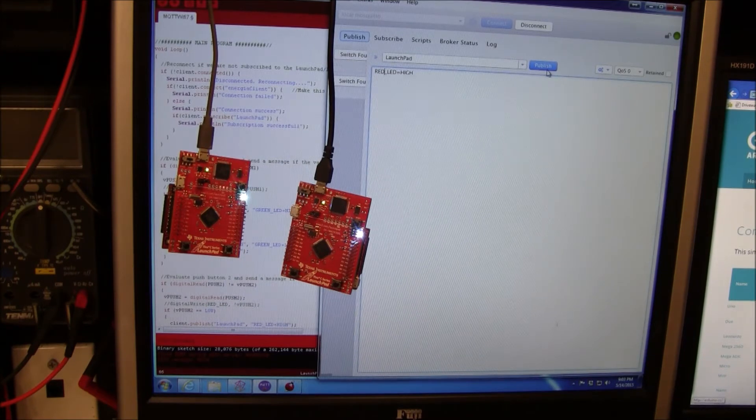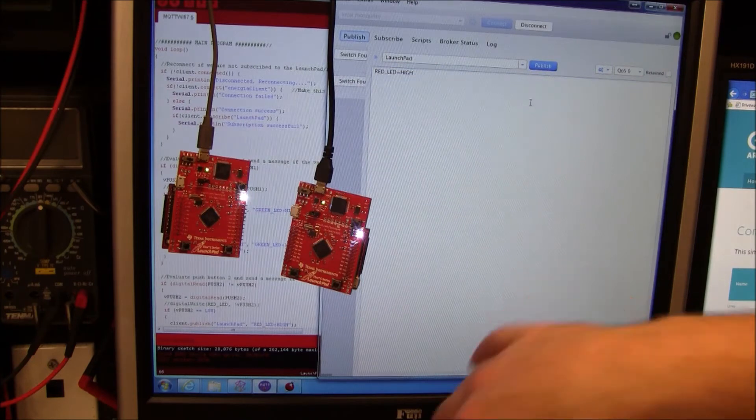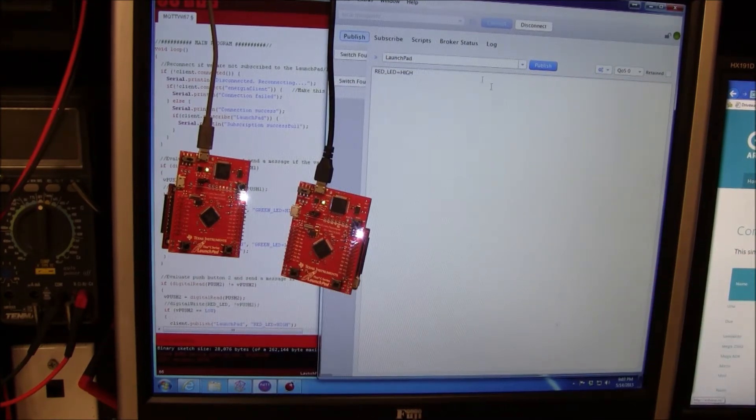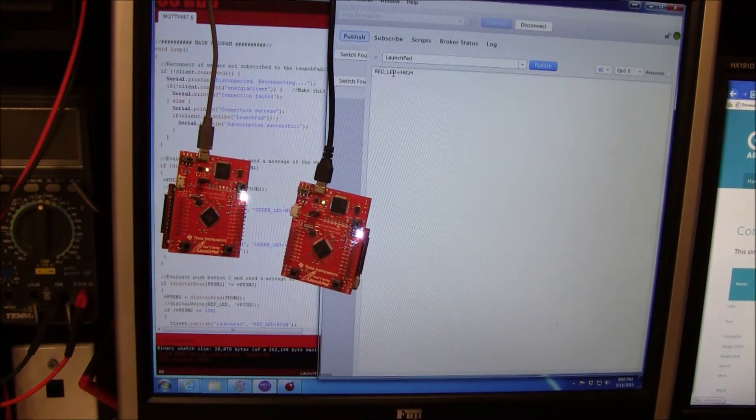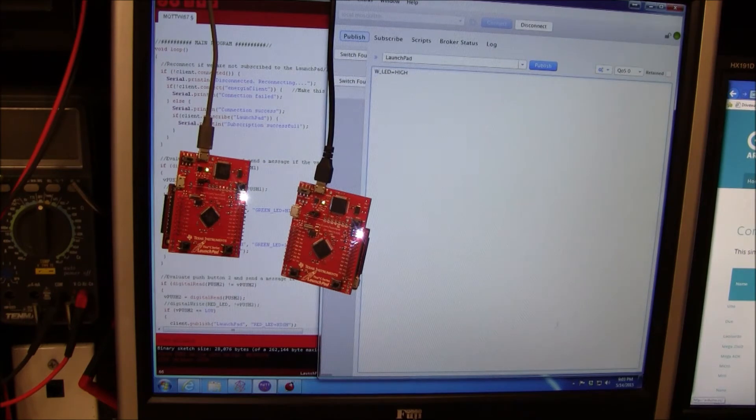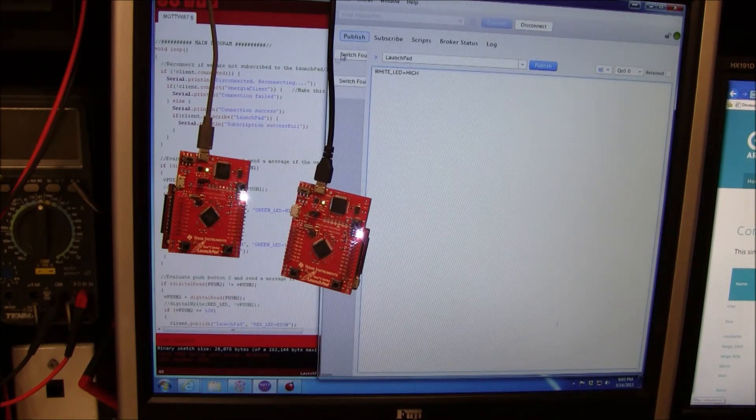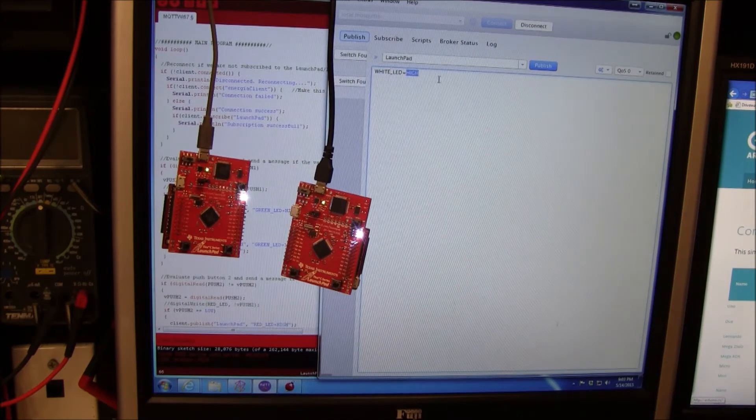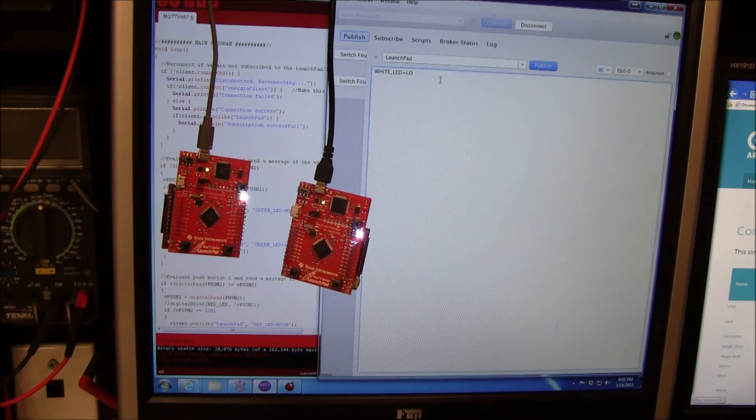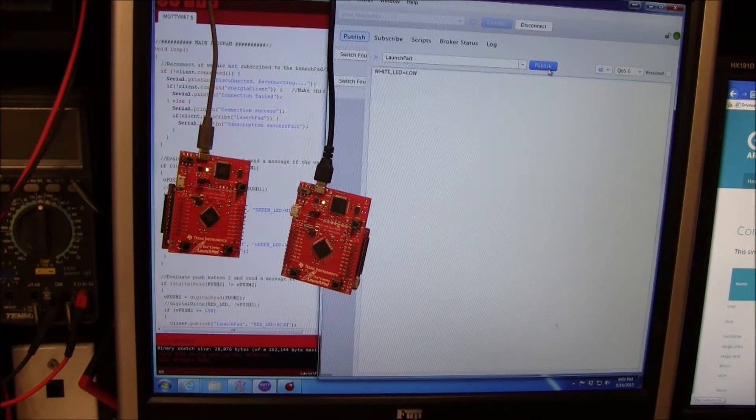It's a red, green, blue LED. When all three of them are high, it turns white. I added another command in there. White LED is low, publish.